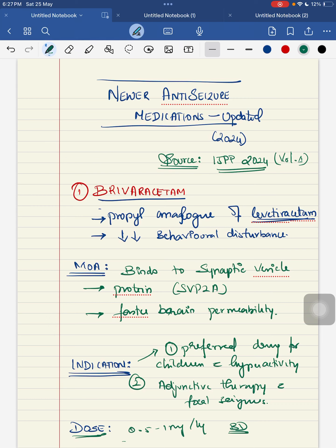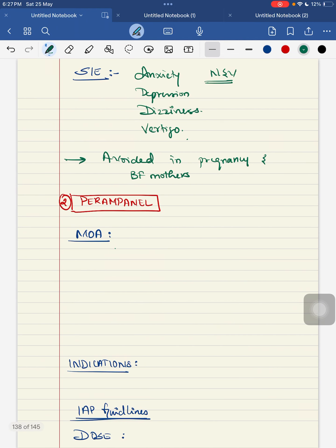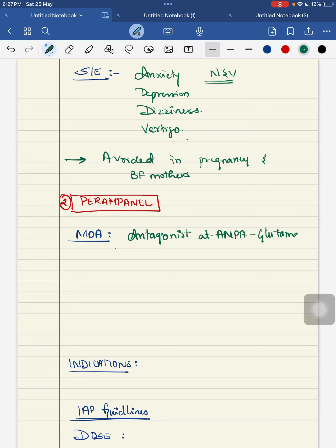Next anti-seizure medication is perampanel. The mechanism of action of perampanel is that it is an antagonist at the AMPA glutamate receptor, so that it increases the seizure threshold and prevents neuronal death.